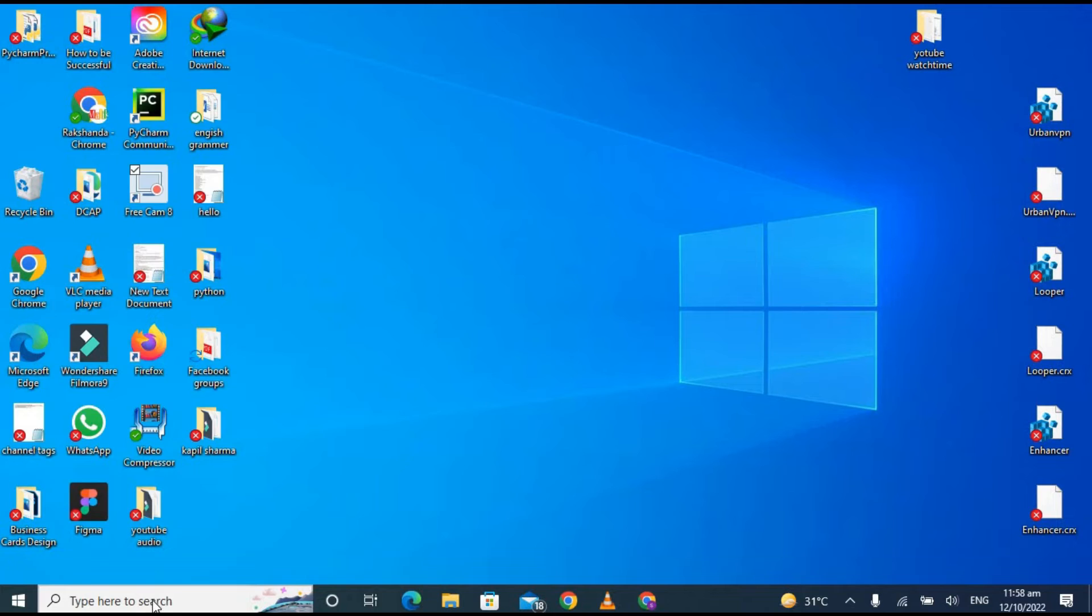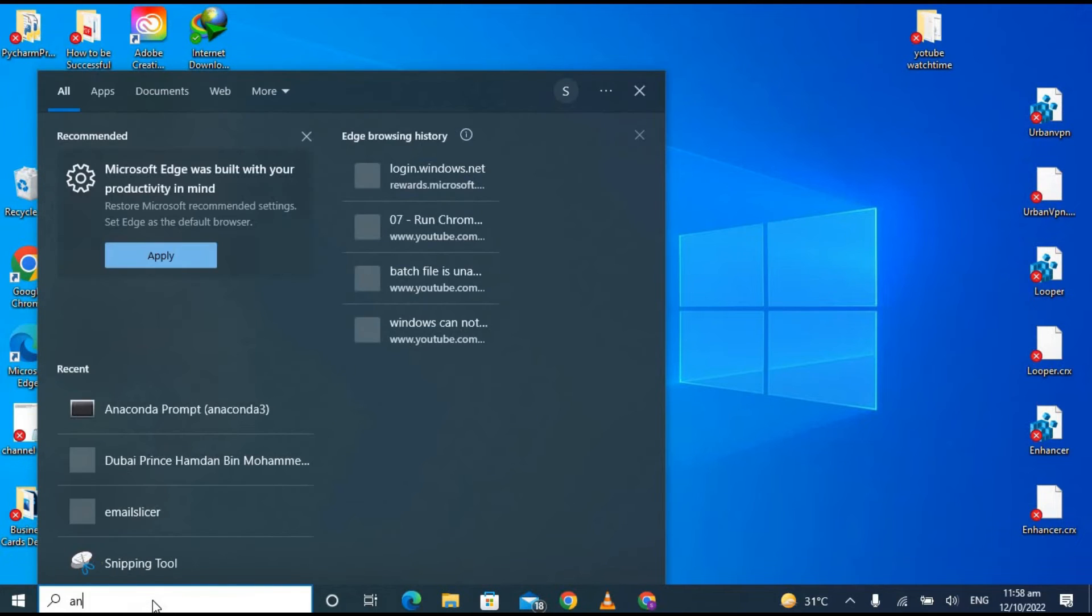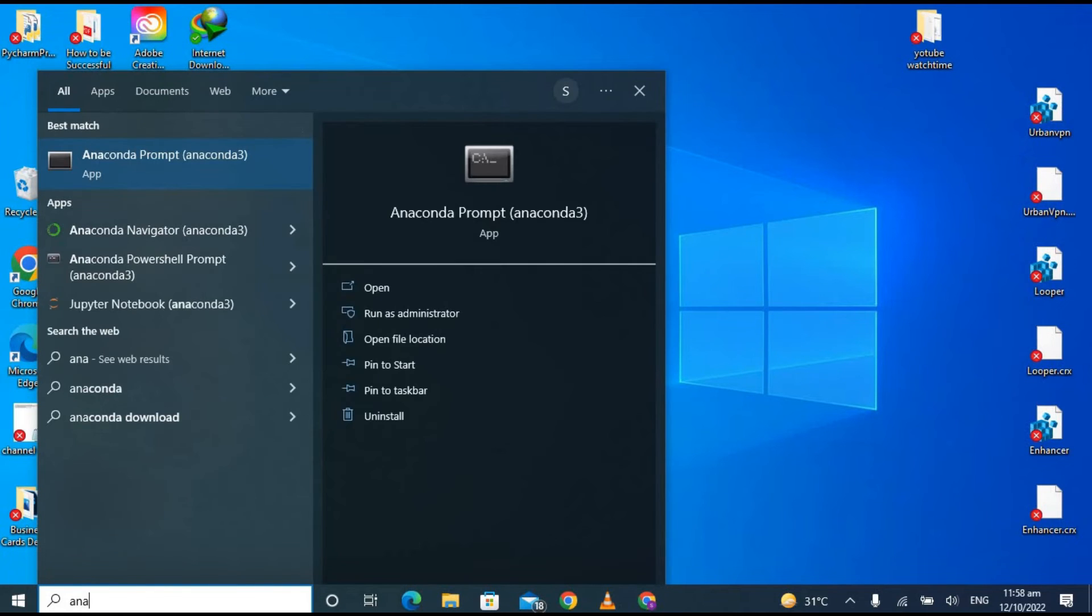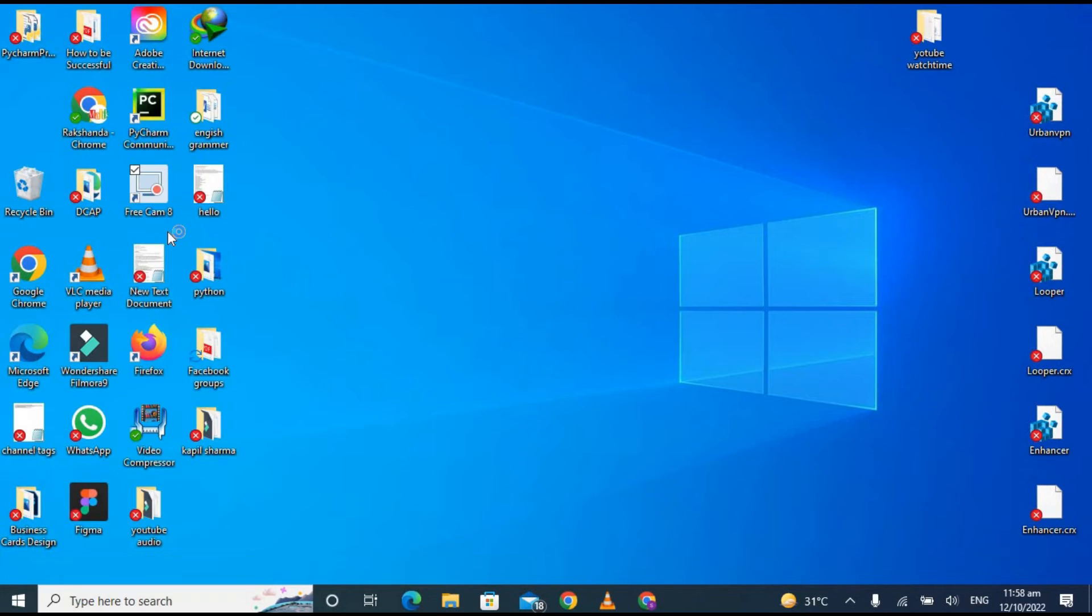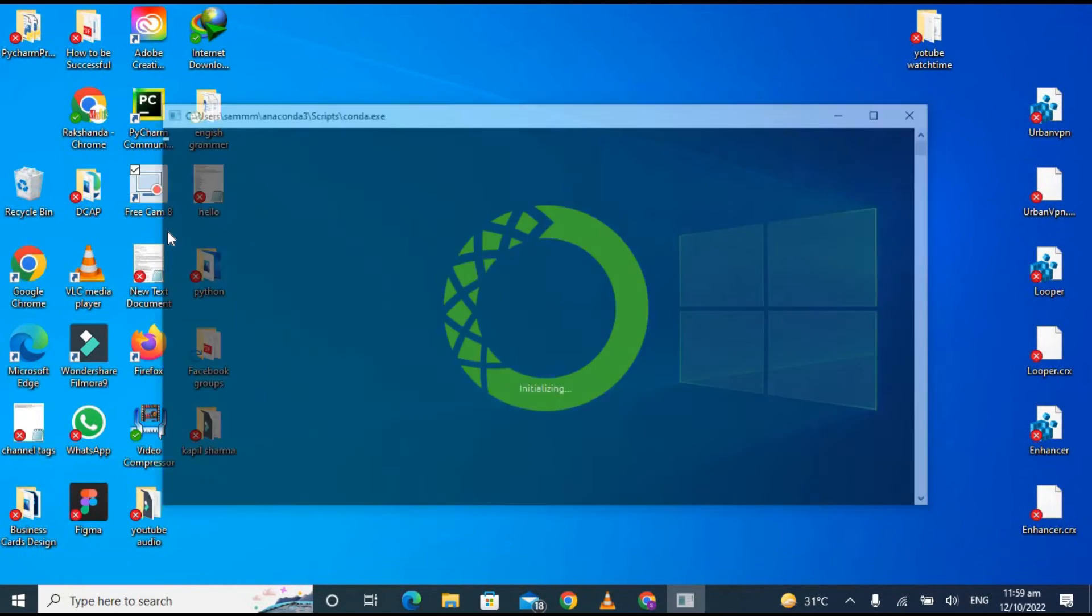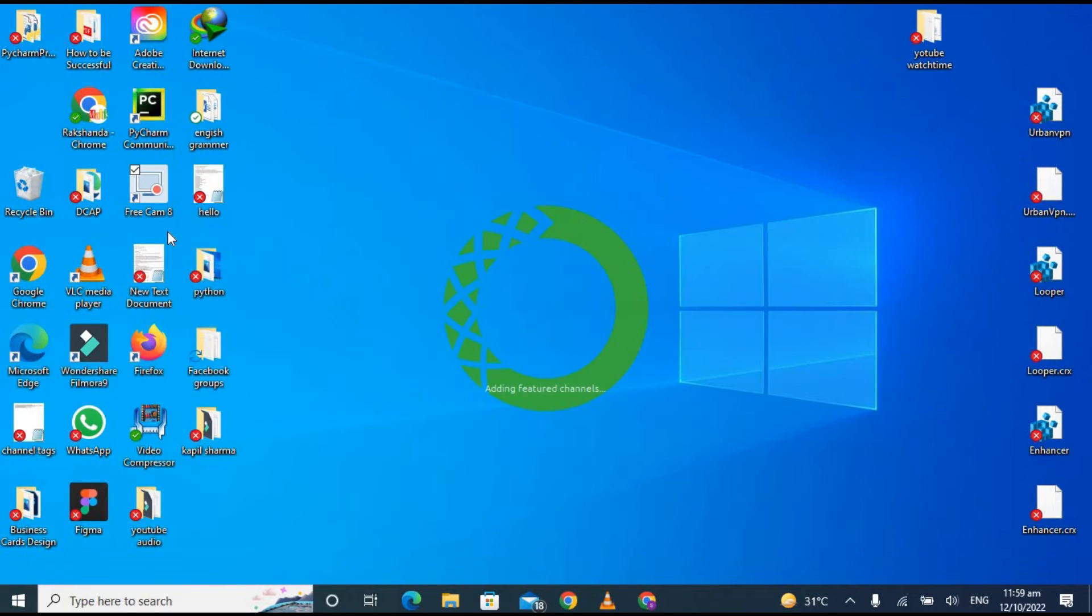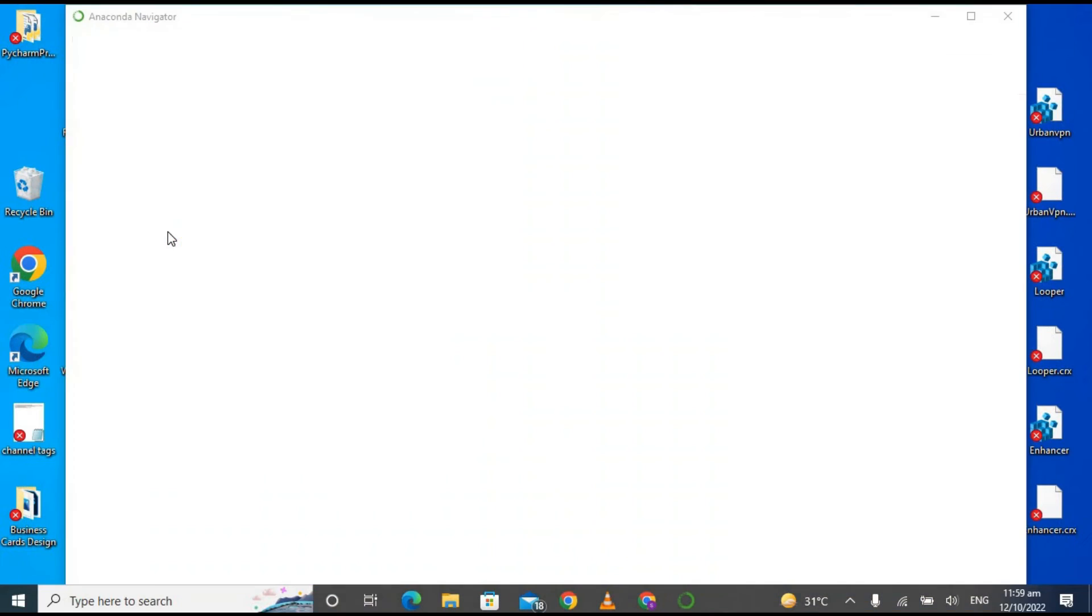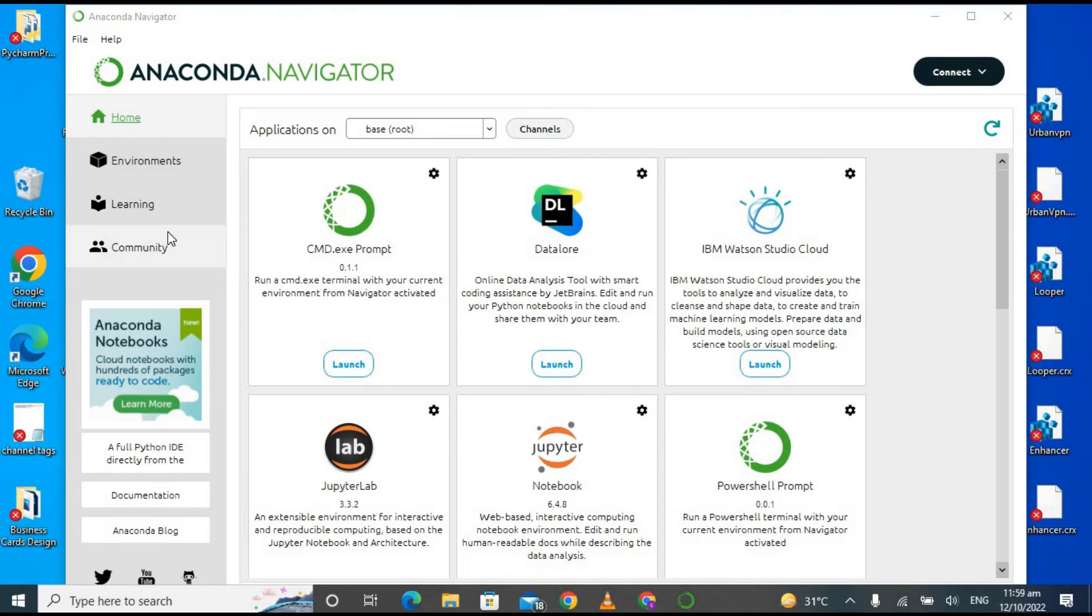Again go to the Start menu and now this time open the Anaconda Navigator. It will launch the home page of Anaconda and it will take a few seconds to initialize the whole window of Anaconda.